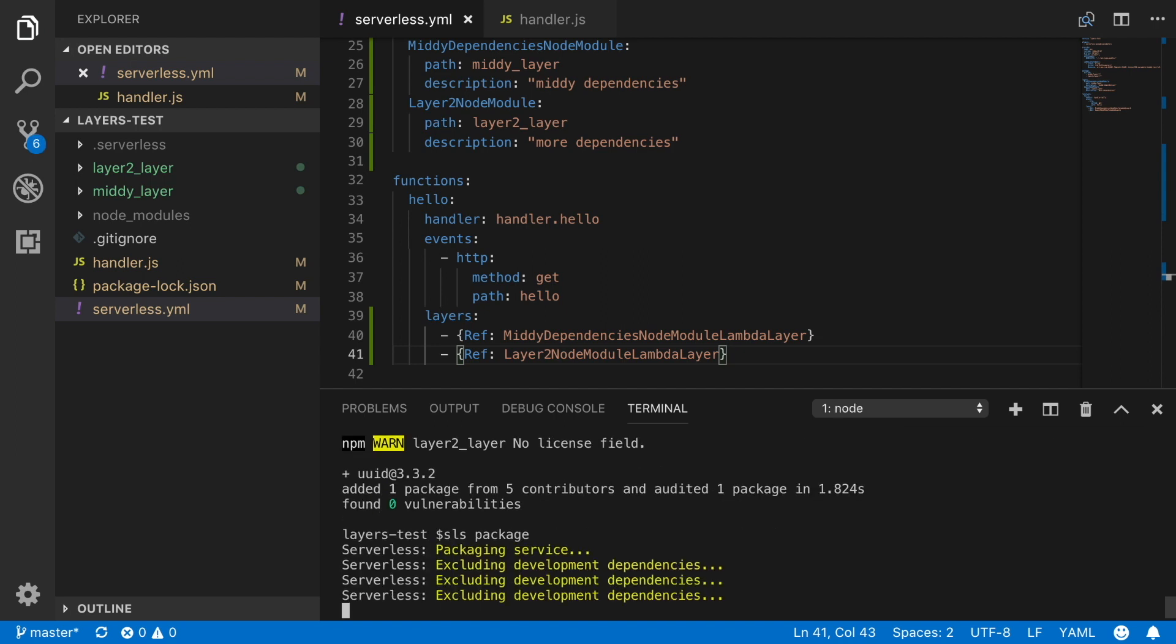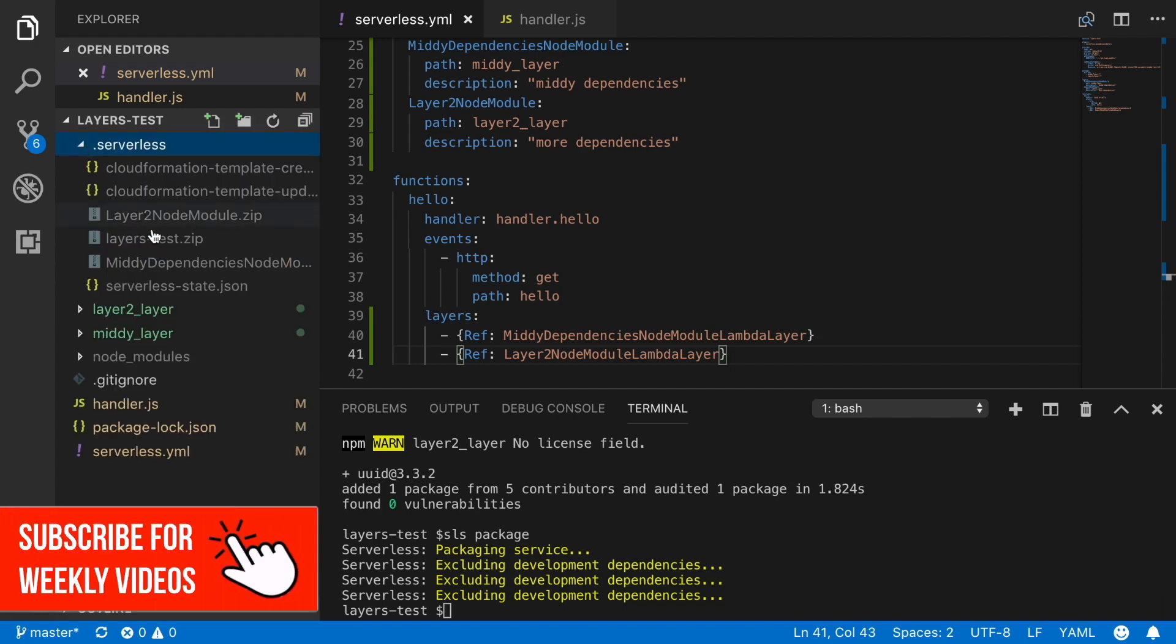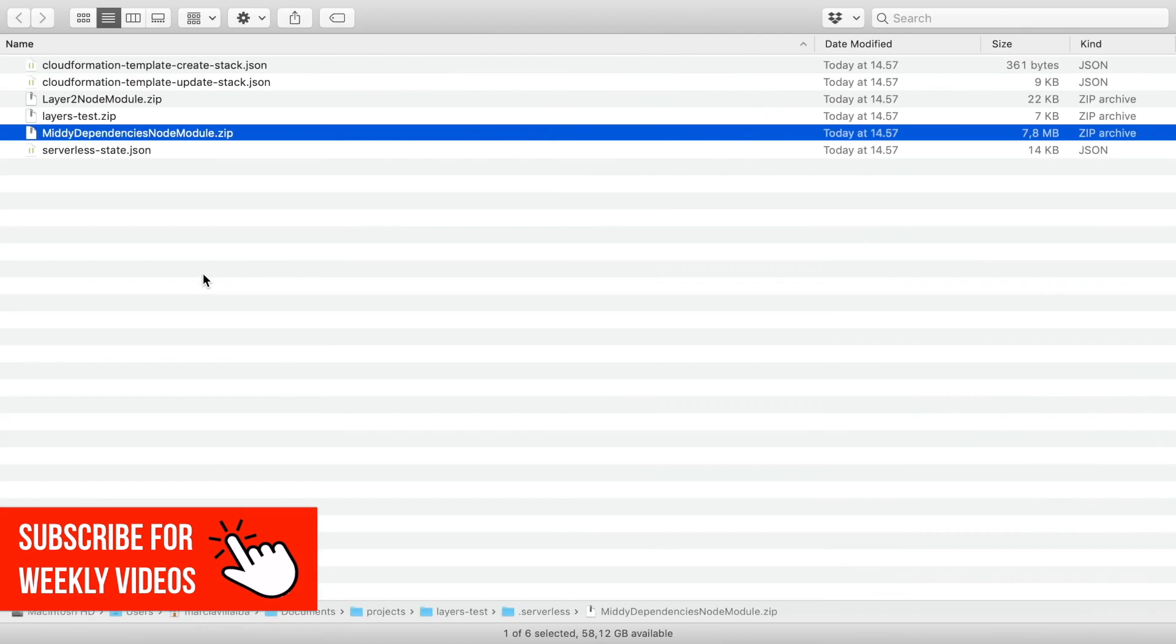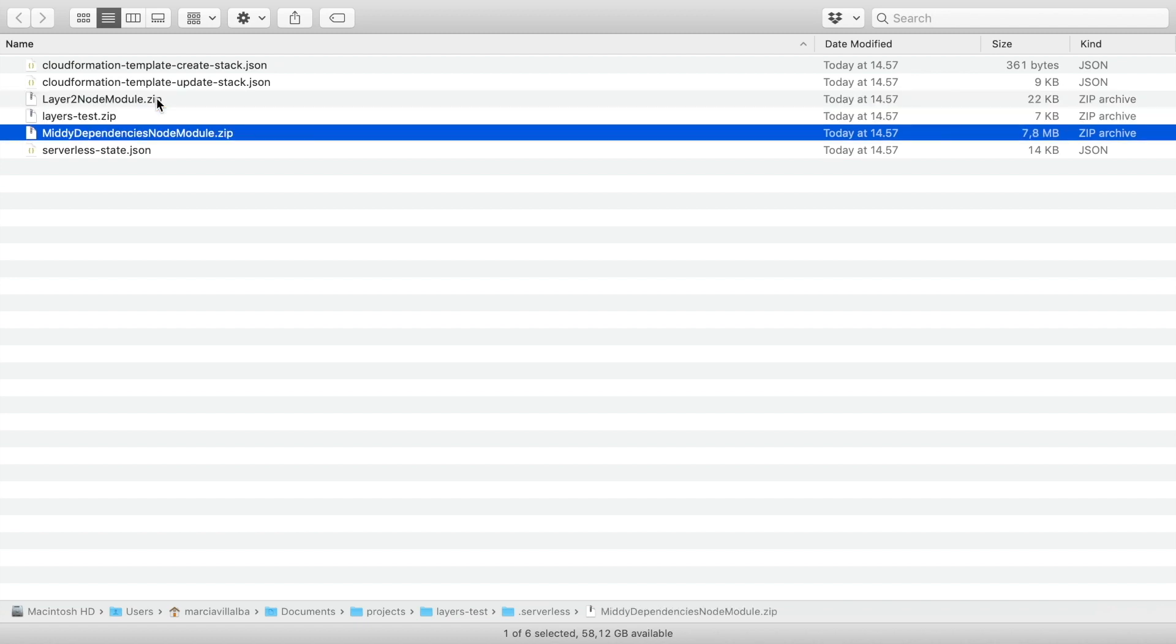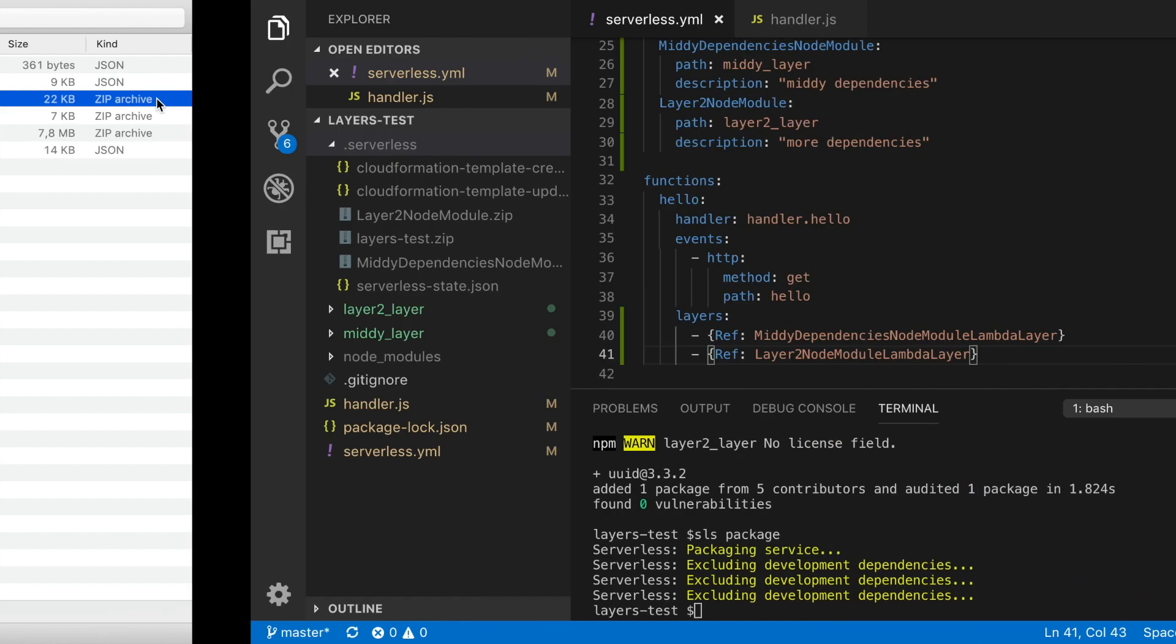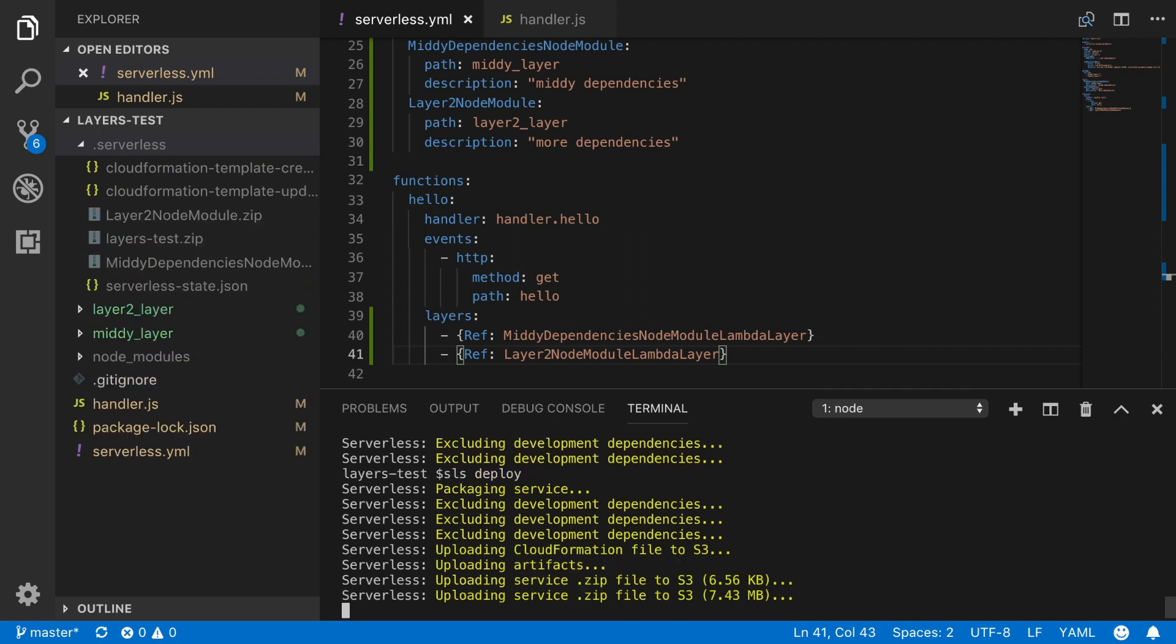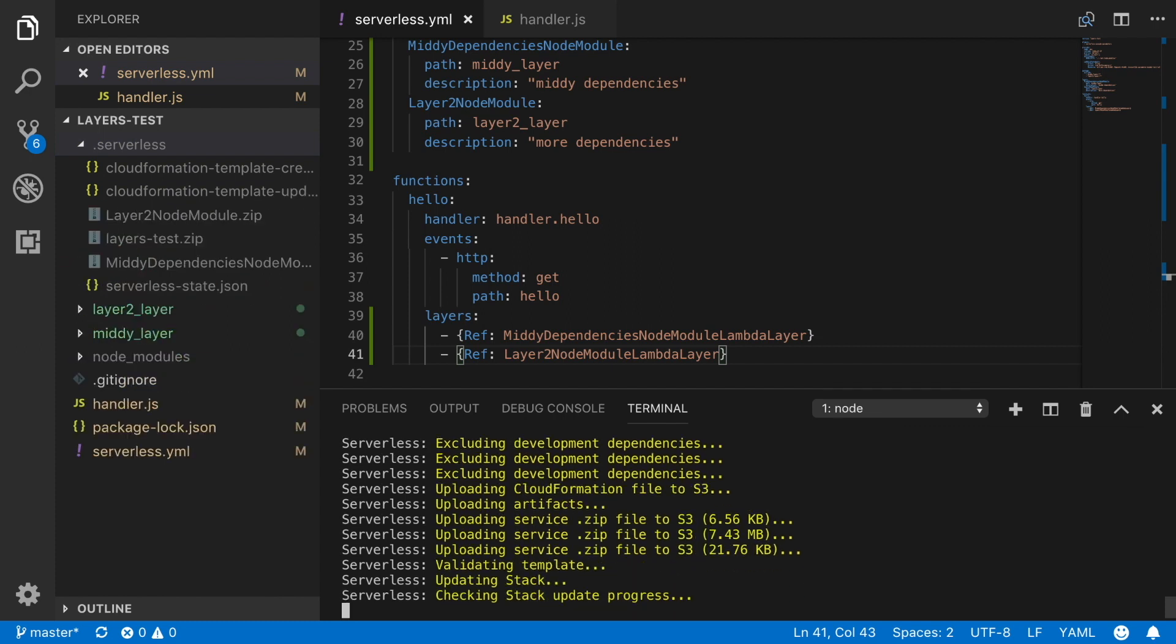So if we go to our serverless folder, now we will see the three packages. And they have different sizes, but our main function is still very small. And now we can deploy.